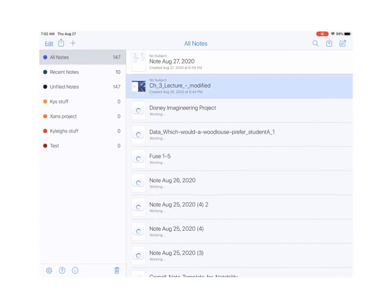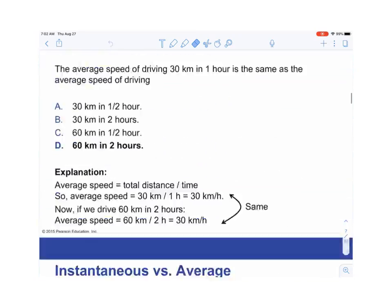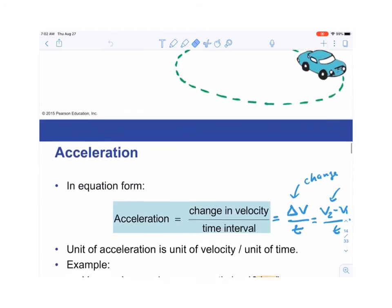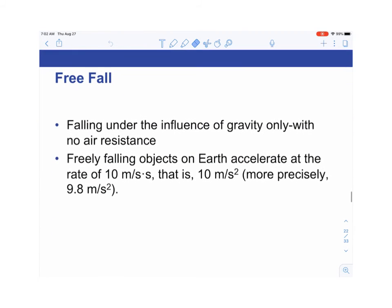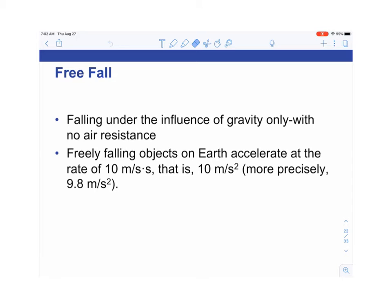Freely falling means falling under the influence of gravity only, with no air resistance. Freely falling objects on Earth accelerate at 10 meters per second squared. More precisely it's 9.81 m/s², but in this class we use 10 m/s² since calculators aren't allowed. Any object falling under gravity without air resistance falls at that rate. For something like a marble dropped from a short height, air resistance isn't significant, so we'll assume it's not a factor.